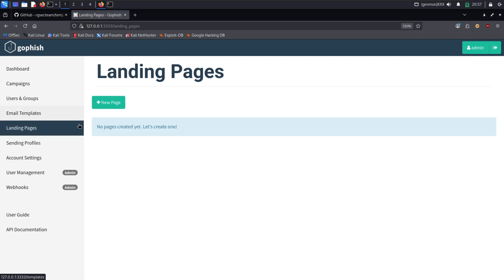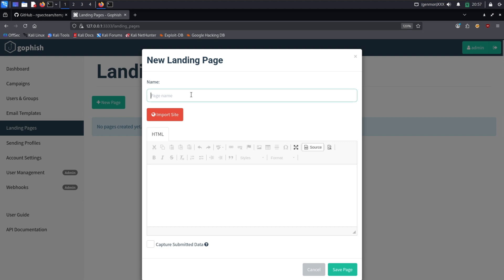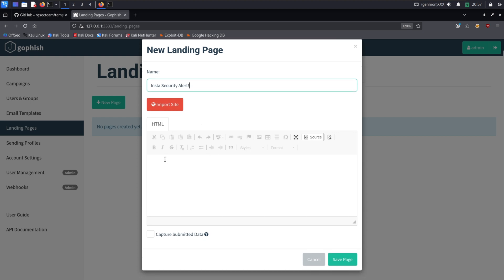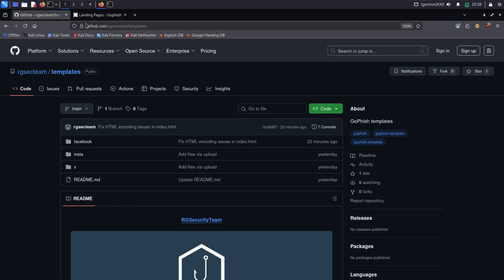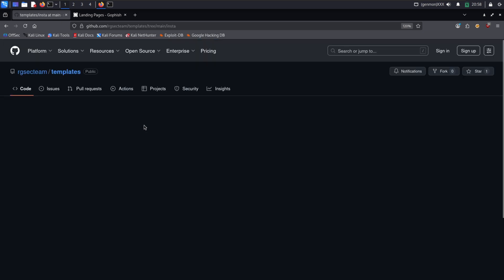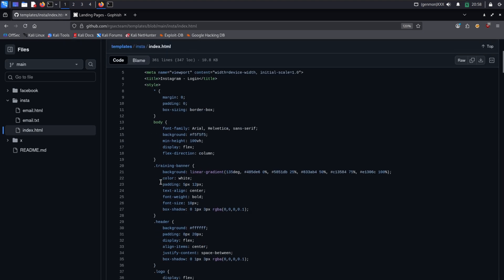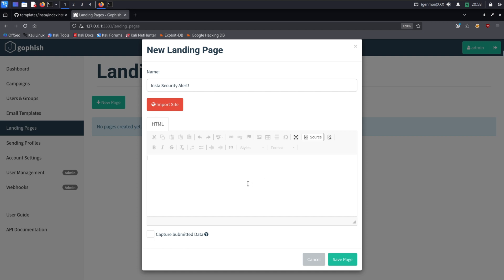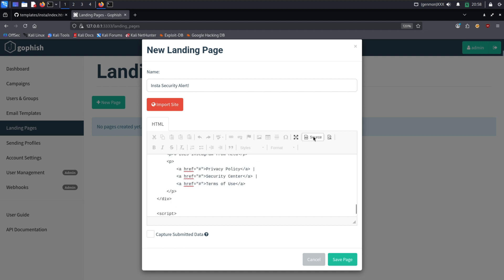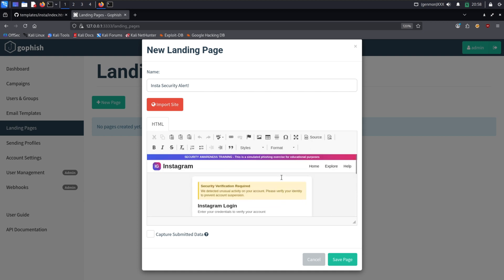The first step for the attacker is to create a credible trap. The first element is the landing page, a fake website where the victim will enter their details. Here you can either import a site directly or provide HTML code that you have created. For example, I have created a page that I am providing its code here.